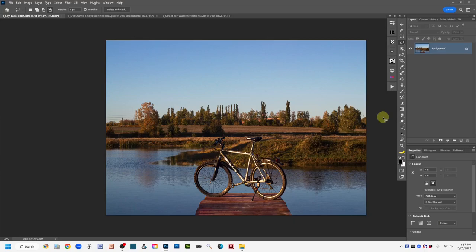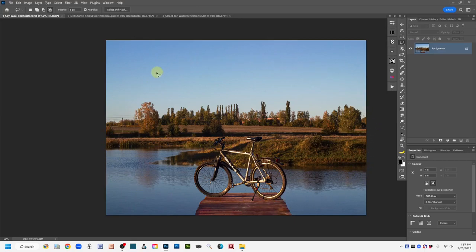The three types of reflections I'm going to demonstrate are: first, reflections in water after replacing a sky. This is the image I'm going to use for that demo — it's just got a plain blue sky, and that blue sky is reflecting into this water. We're going to replace the sky and then put that sky reflected in the water.